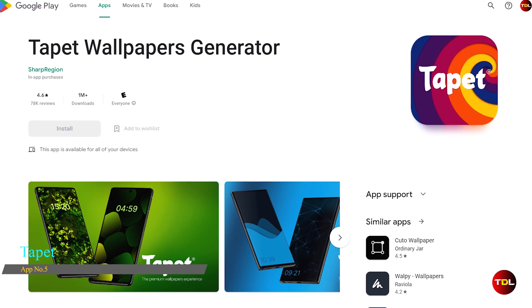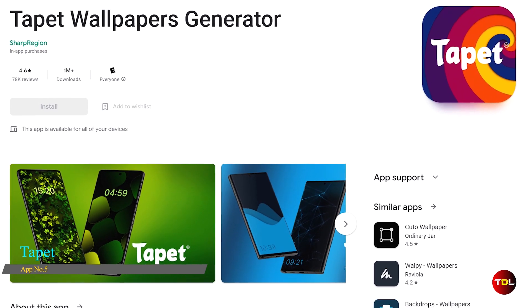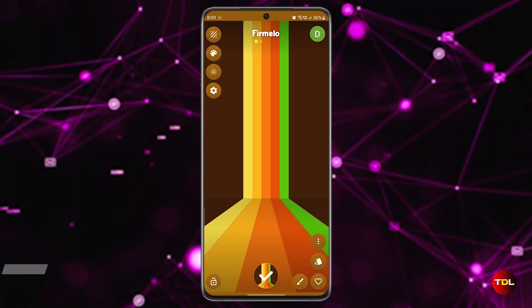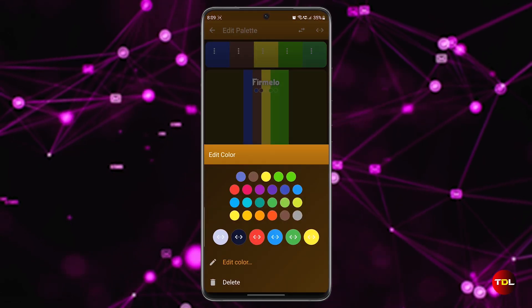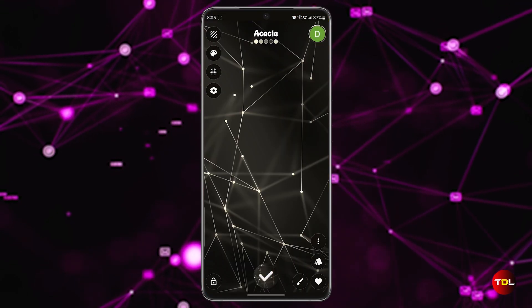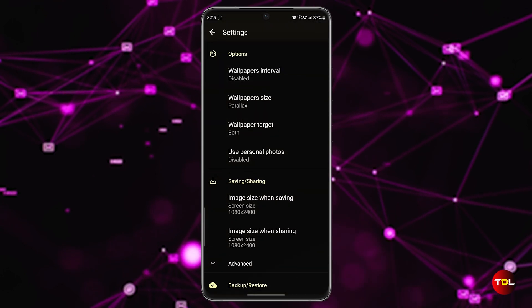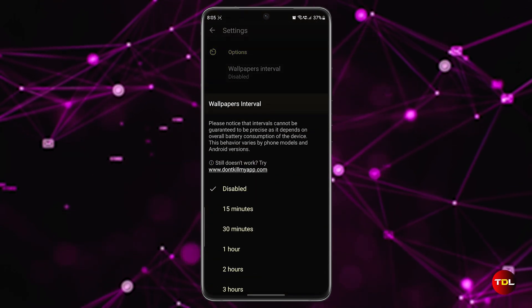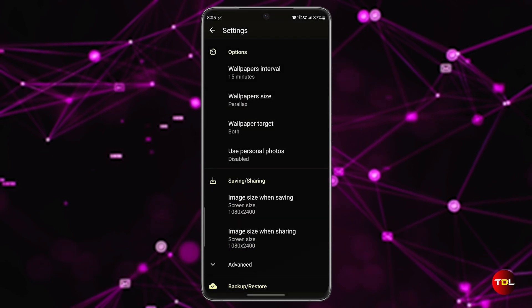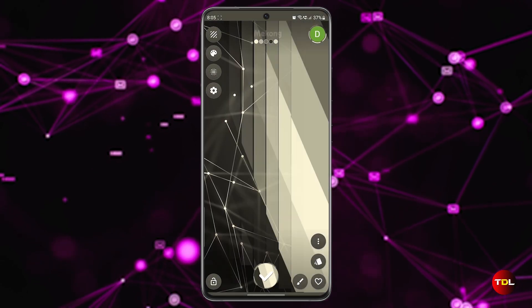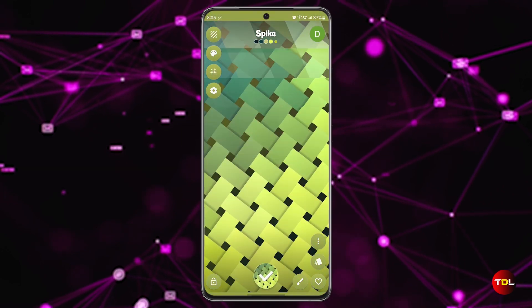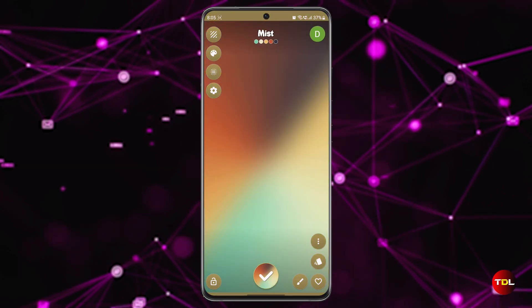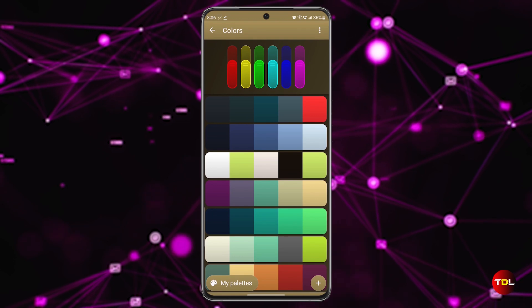If you love abstract wallpapers, you might want to check out Tap It. This app lets you create new wallpapers based on different colors, brightness, and saturation. Tap It has many features — for example, you can set the app to change the wallpaper every 15 minutes or once a day. You can also swipe right and left to switch between different colors and patterns, or swipe up to generate a random wallpaper.